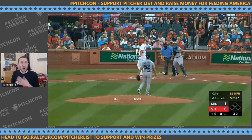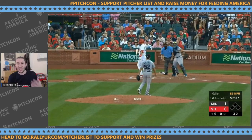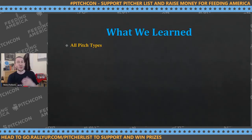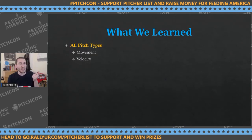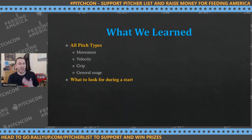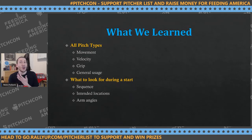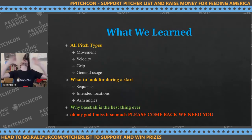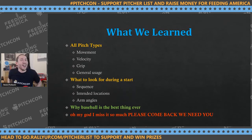That is just beautiful — that's the joy of it. Being able to recognize pitches on the fly and understand quickly that it's a changeup because it had a touch of horizontal movement and depth at 85 mph is what makes this game so special. During this presentation, we've learned about all different pitch types — their movement, expected velocity, grips, general usage, sequencing, intended locations, and arm angles. And really why baseball is the best thing ever. I miss it so much. I just want it back.